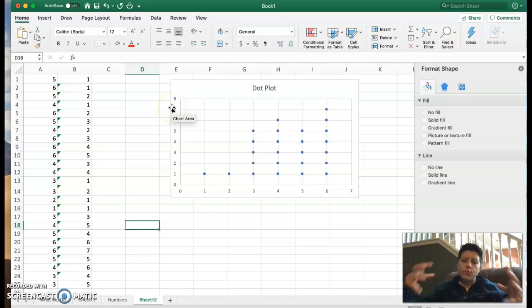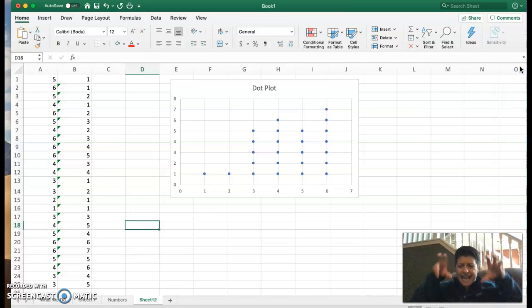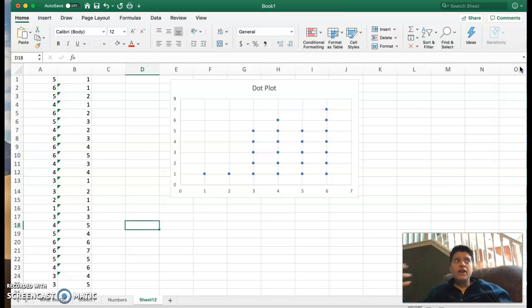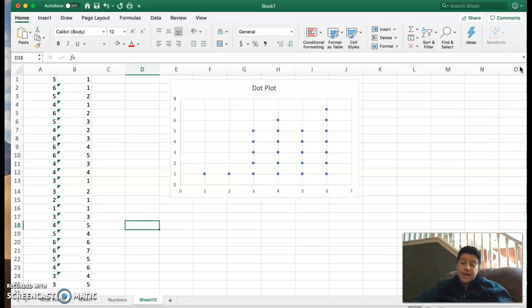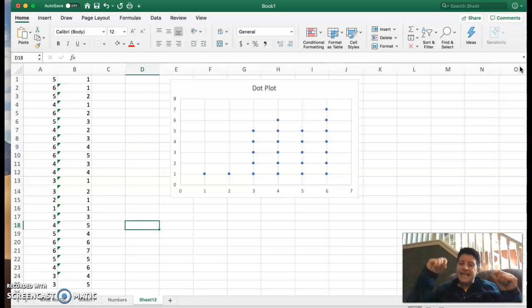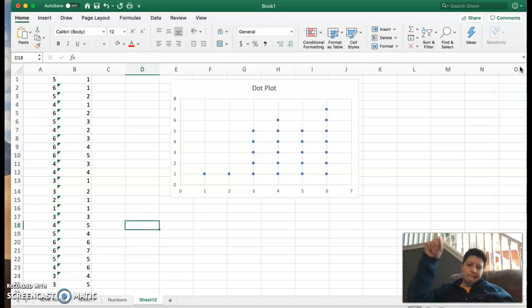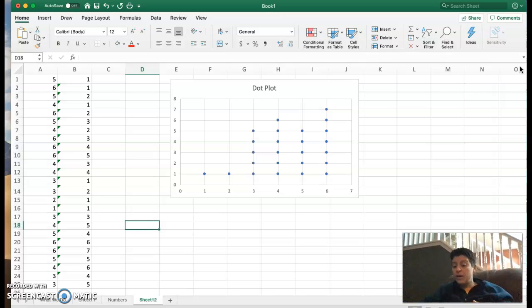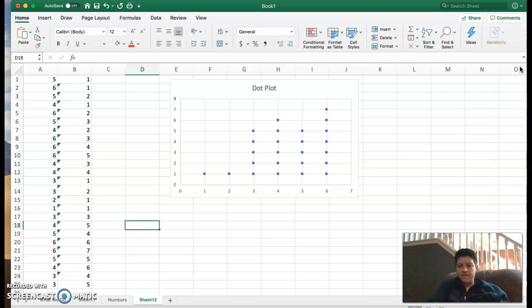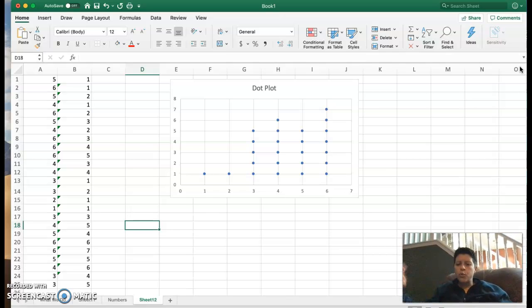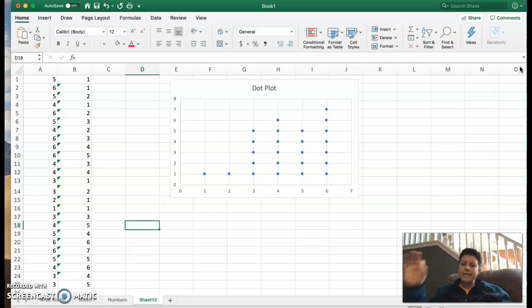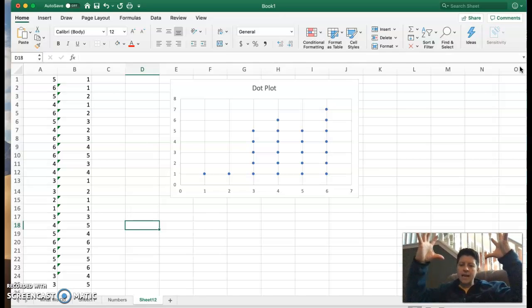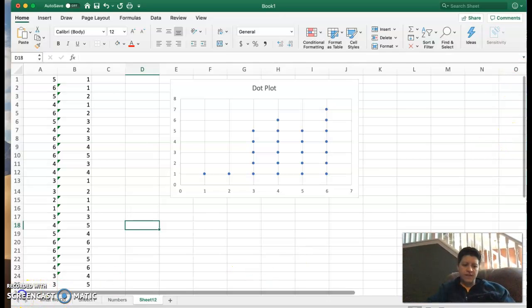So that is the point of a dot plot, to organize this data so that you can see at a glance how many times. It's really very similar, kind of like a histogram or a bar graph, except instead of bars, we've got dots. But again, if you were doing it by hand, you could use stars or whatever you wanted because you're giving a visual representation of the organization of your data. Dot plots in Excel, finished.